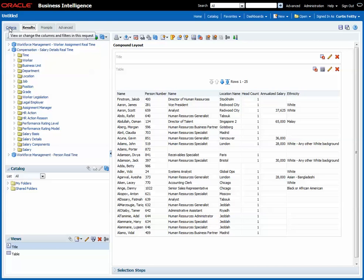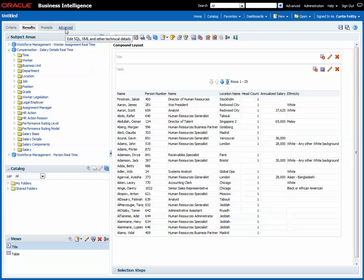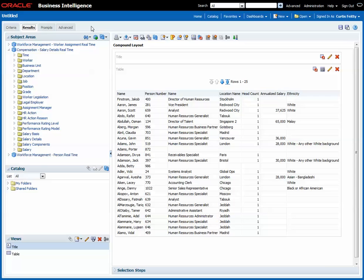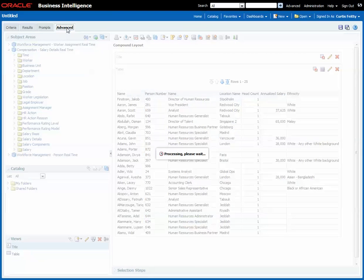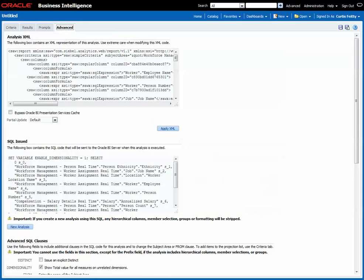The important thing to remember is always pull in a measure from every subject area, and if you're going to include folders that don't exist in every single subject area, excluding the measure folders, then you must check the enable dimensionality checkbox and then apply the SQL.